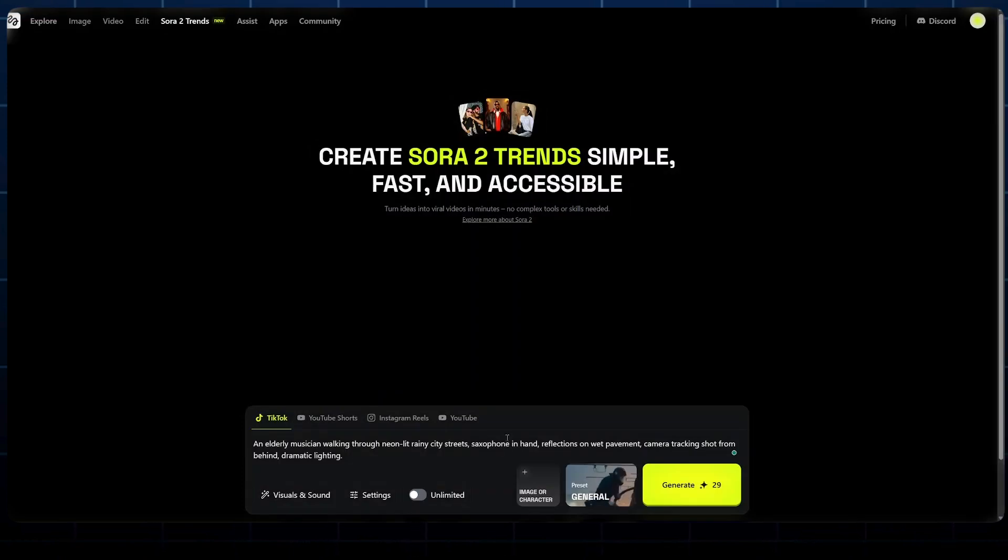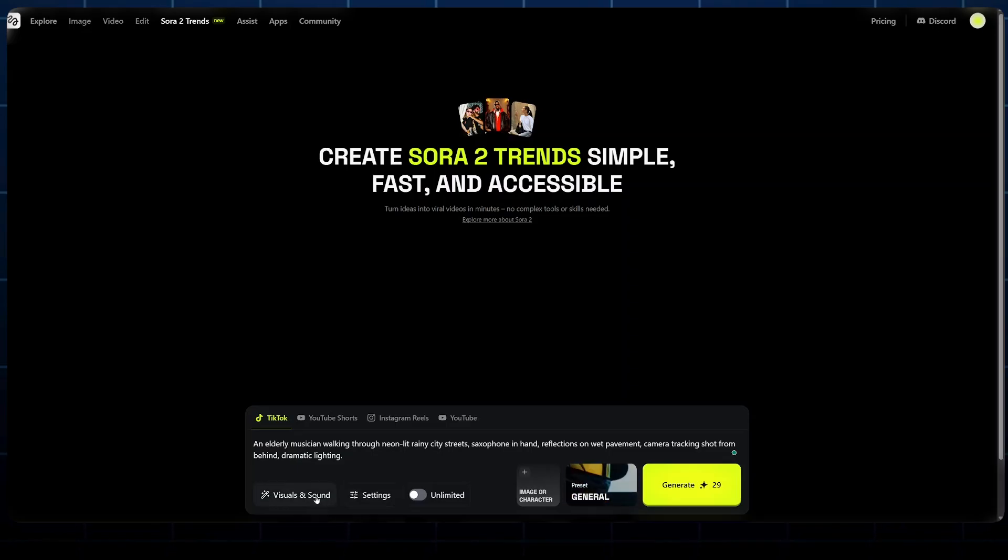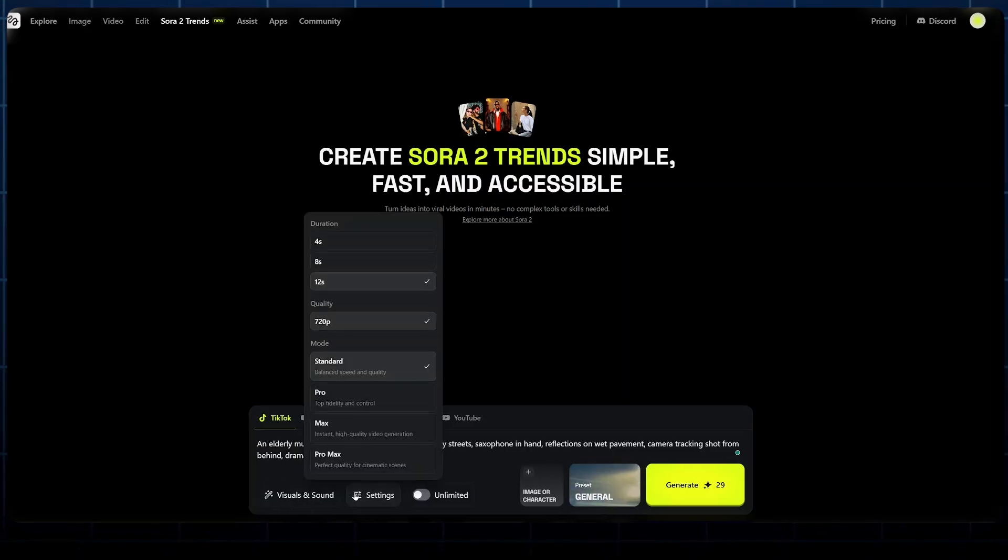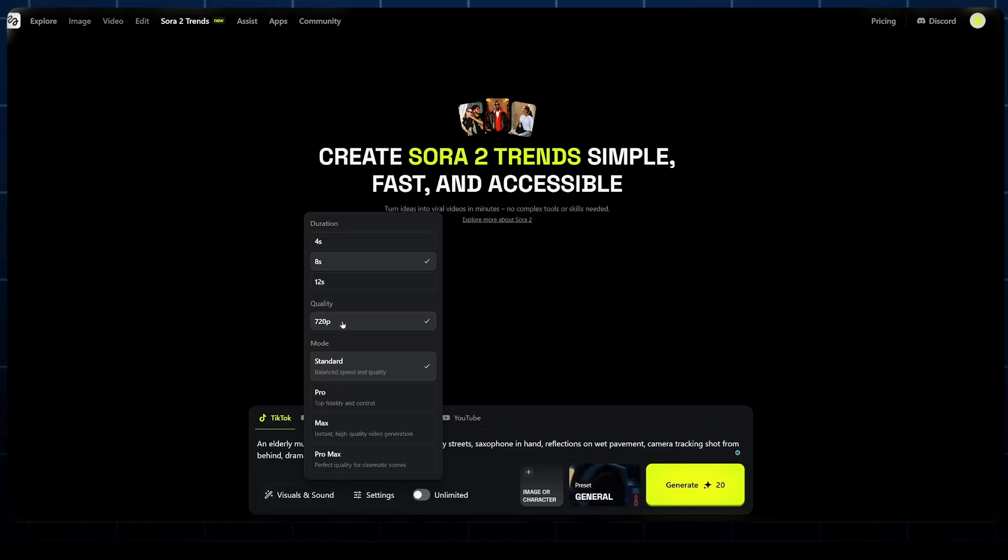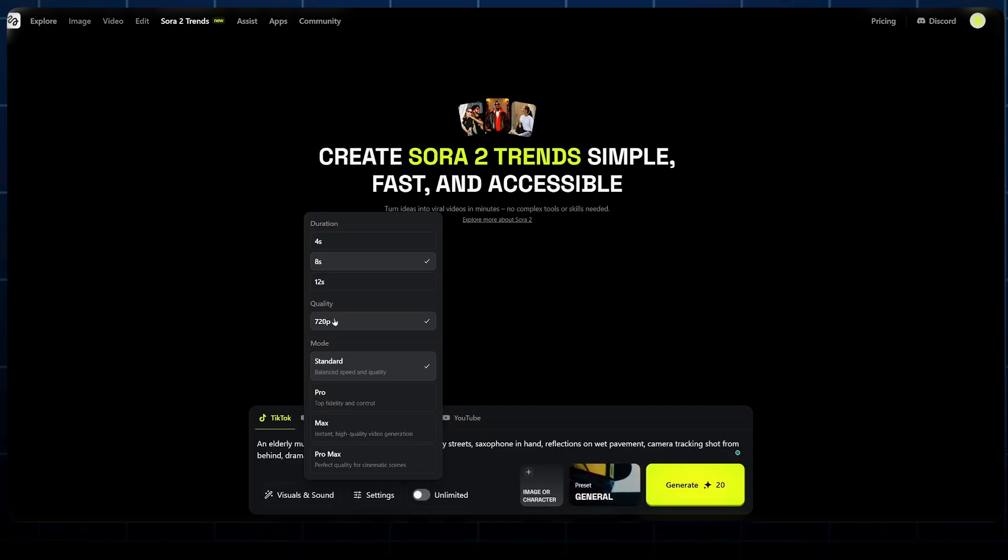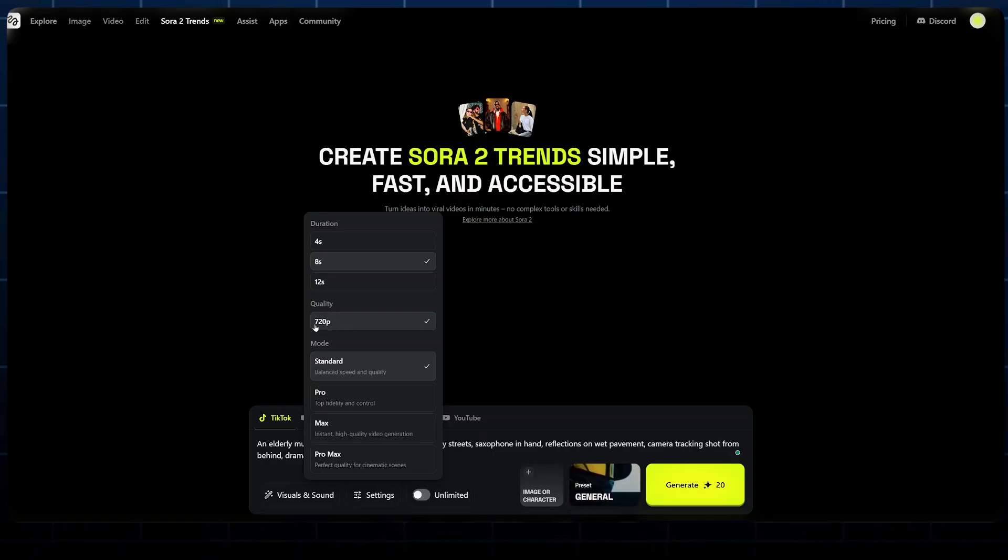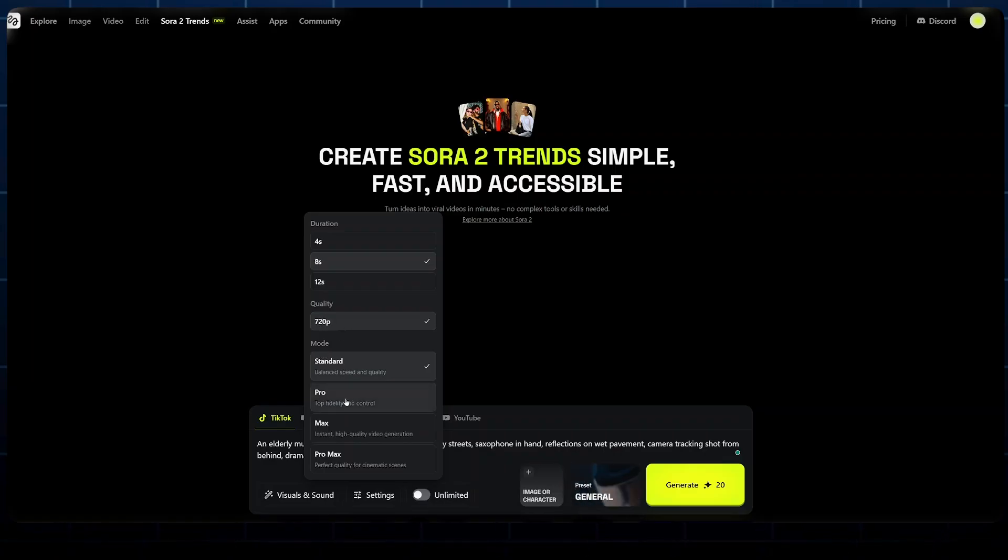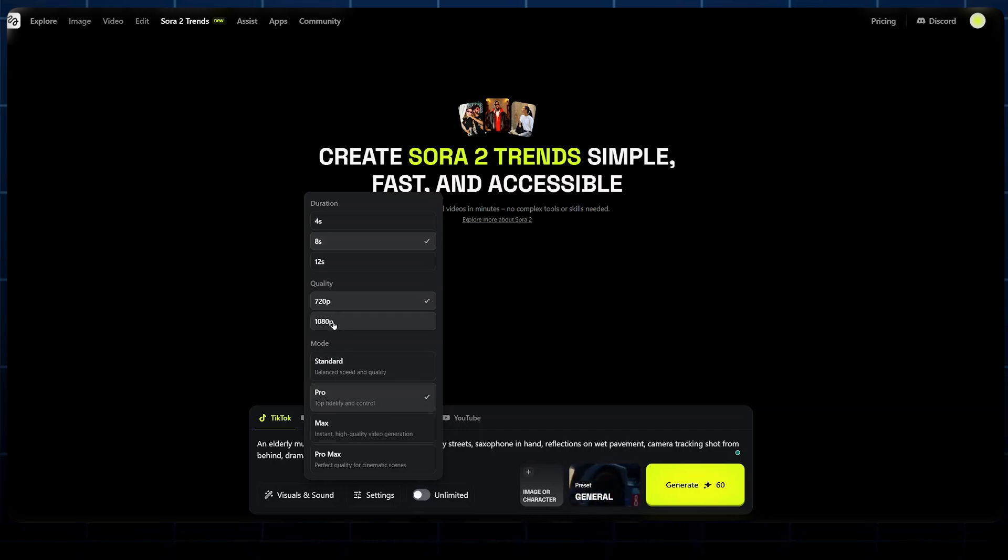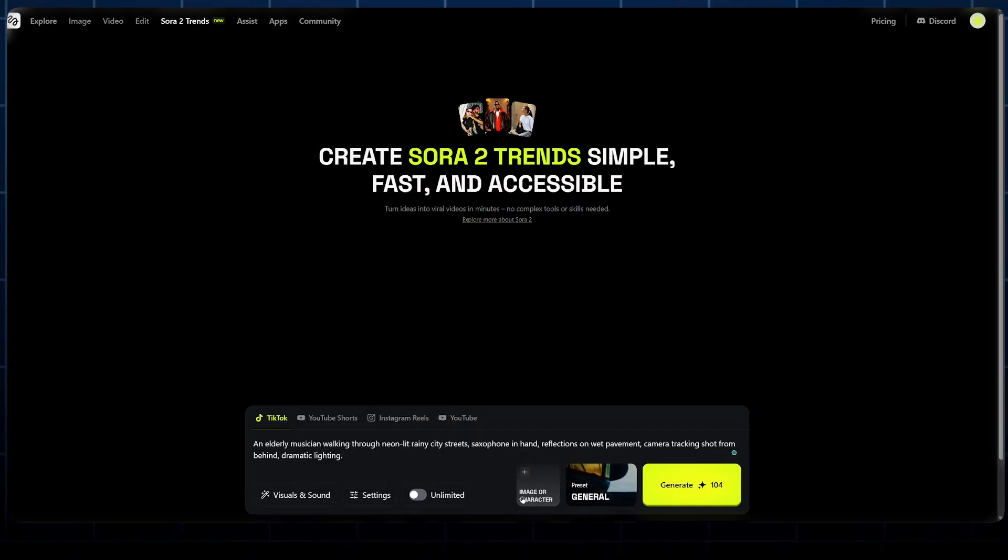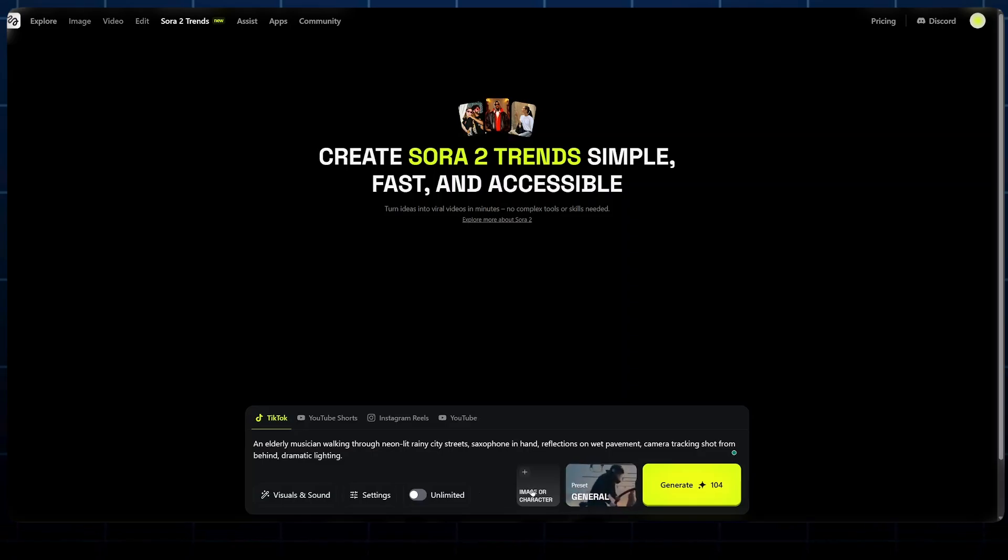Besides that, we can select the setting button here to unlock most settings. This includes the duration of our video, the quality. We've got the option to choose between 720 pixels and 1080 pixels. Because of the mode which is selected, if we go for the standard mode, we'll only have 720p. But if we go for Pro or Pro Max, we'll have the option to choose between 720 pixels and 1080 pixels. From there, we can input a specific image if we have one.